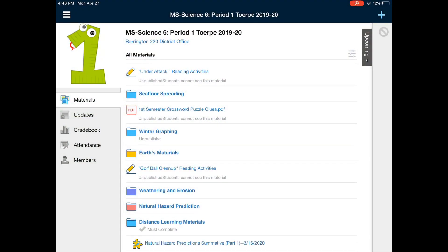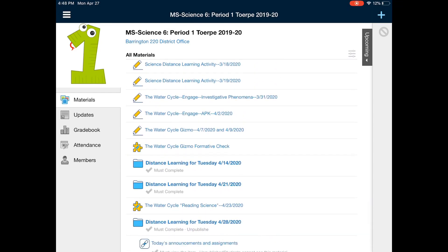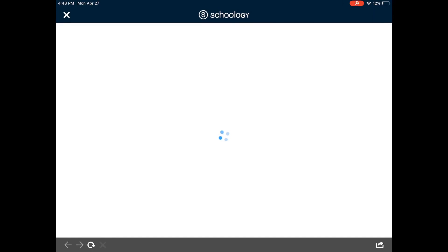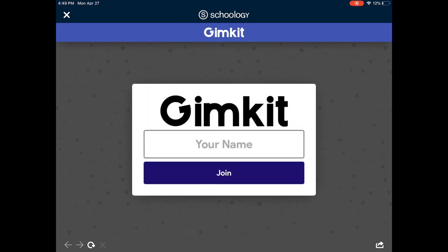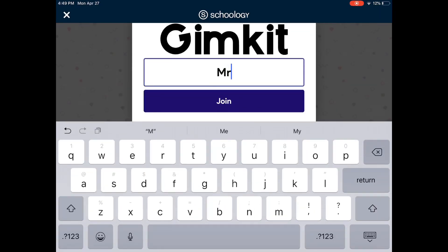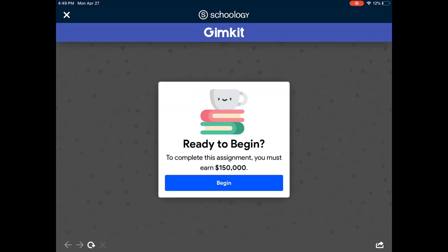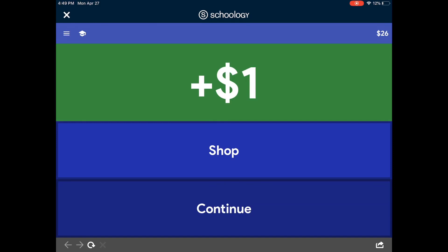Okay, a quick screencast so that you can see what you need to do in case you need it. I go into my distance learning folder for today's date, which is Tuesday the 28th, and I go to the Gimkit. When it loads, you're going to see that you don't need a code to join it. You just put in your name so that I can see who completed this. Press begin when you're ready, and you're just going to go through and answer the questions. This has all of the vocab for our test in it, so this is a really good review.